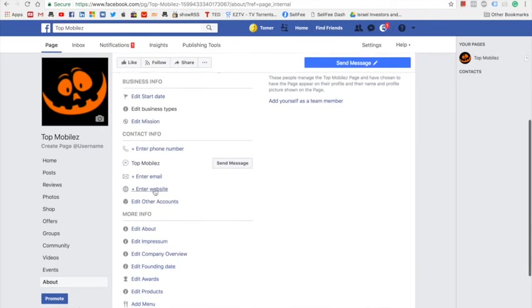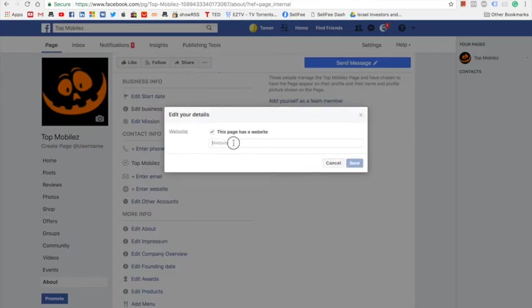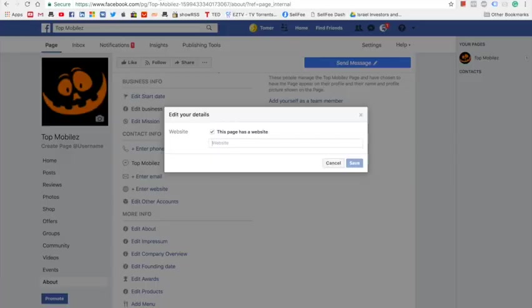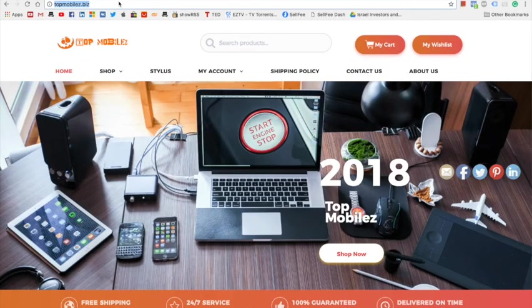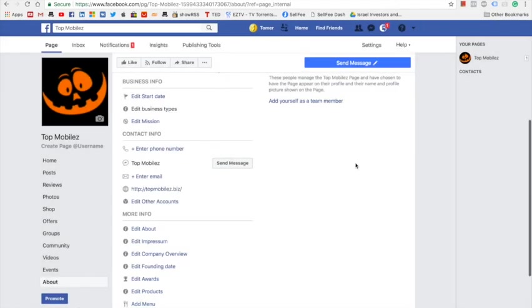In my case I'm going to enter my website's address. Because I already purchased a domain through Sellfy for my Sellfy store, I will just input my personal domain by going here, copy and paste and save.